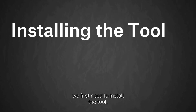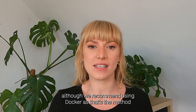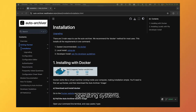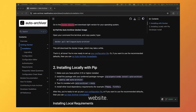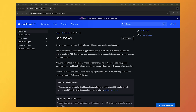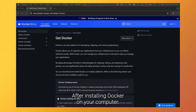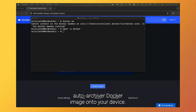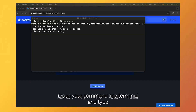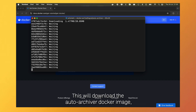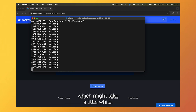To get started with the auto-archiver, we first need to install the tool. There's more than one way to do this, although we recommend using Docker as that's the method that's likely to work best across different operating systems. In our documentation, you'll find a link to the Docker website where you can select the right version for your operating system and download it onto your machine. After installing Docker on your computer, you then need to use Docker to install the auto-archiver Docker image onto your device. Open your command line terminal and type: docker pull bellingcat/auto-archiver.